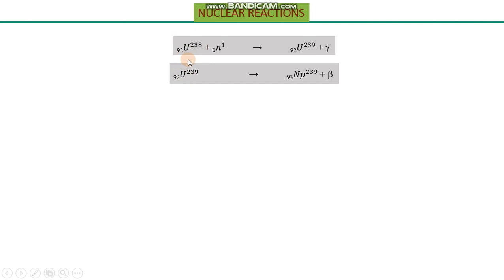Uranium-239 has one more neutron than uranium-238, making it more unstable and prone to beta emission. Upon beta emission, neptunium is formed. The beta particle (negatron) has atomic number −1 and atomic mass 0, so −1 + 93 = 92 balances the atomic numbers, and atomic mass 239 is the same on both sides. This reaction is now balanced and demonstrates the synthesis of heavier nuclei from uranium as starting material.